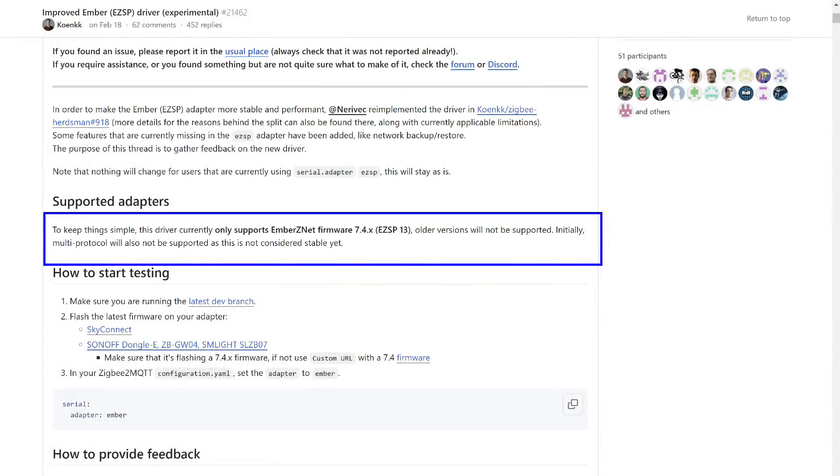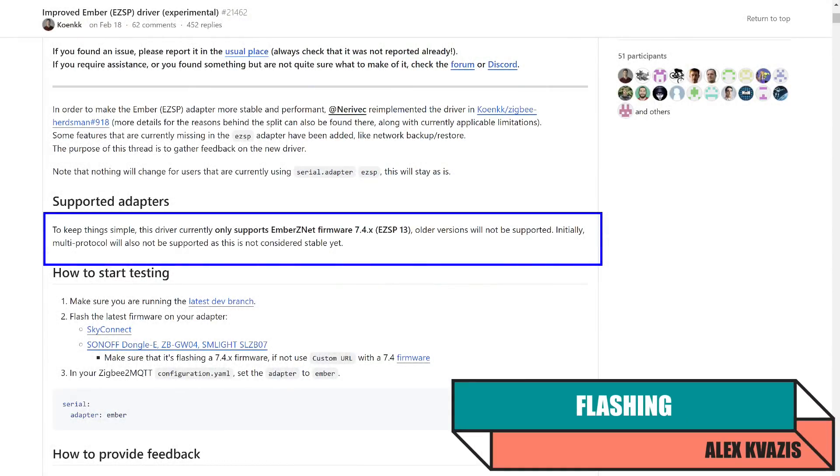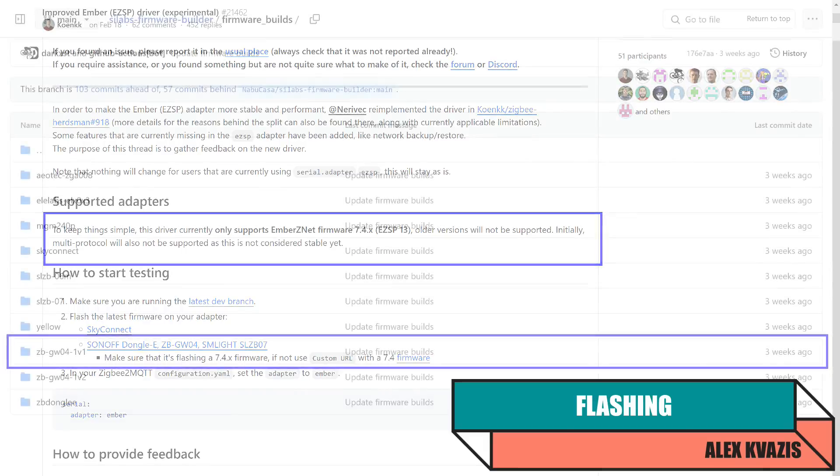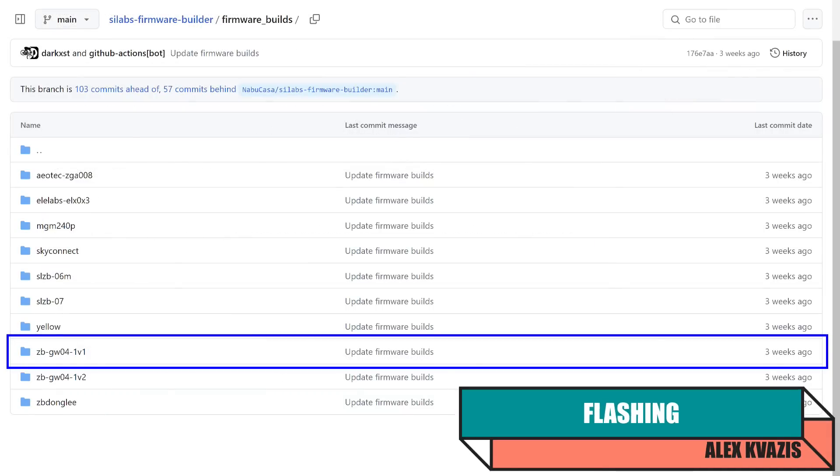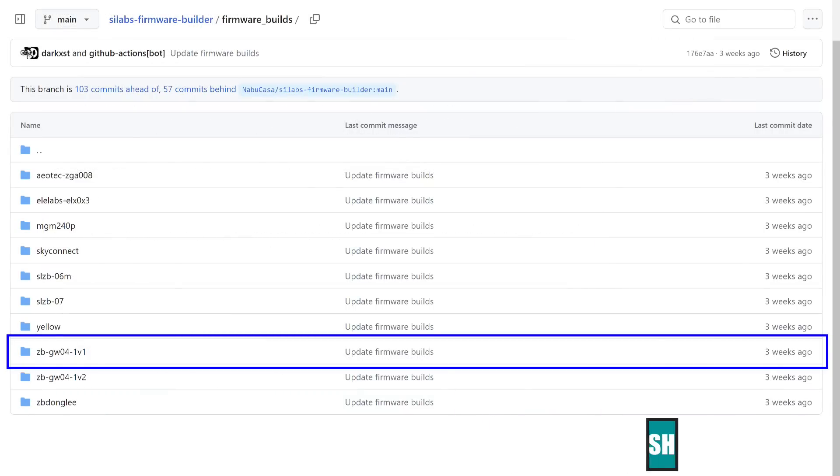To work with the Ember driver, you need to install firmware version 7.4 or higher, so first, you need to download it. You can find the link to the resource where the needed firmware is stored in the description. Choose the directory that corresponds to your coordinator, in my case, it's the ZBGW04 first version.